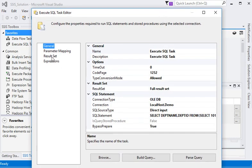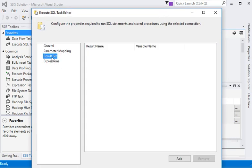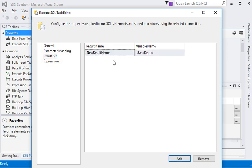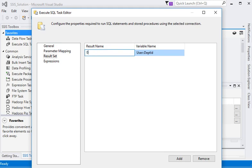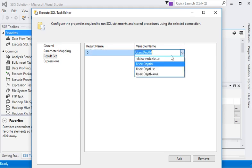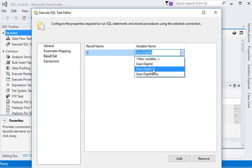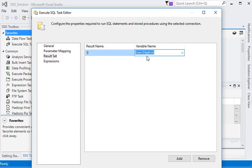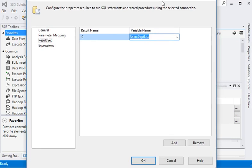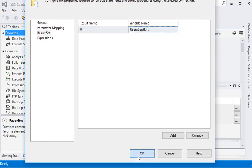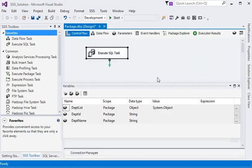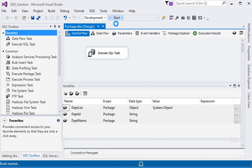Go to our Execute SQL Task editor window, and in the result set we are going to add. Because we are using object for more than one value, it should be zero value and the name of the department list, that is our object type variable. Click on the OK button. Now just execute our package again.